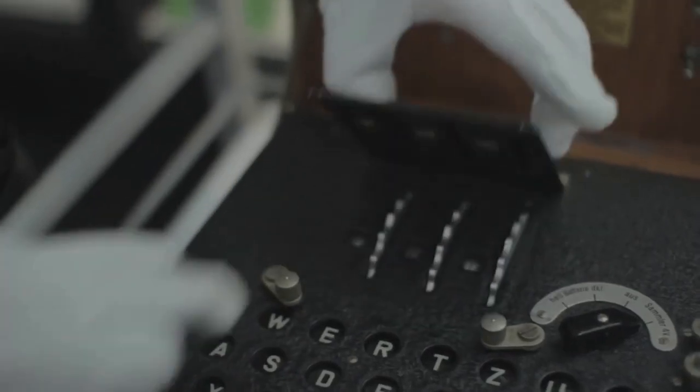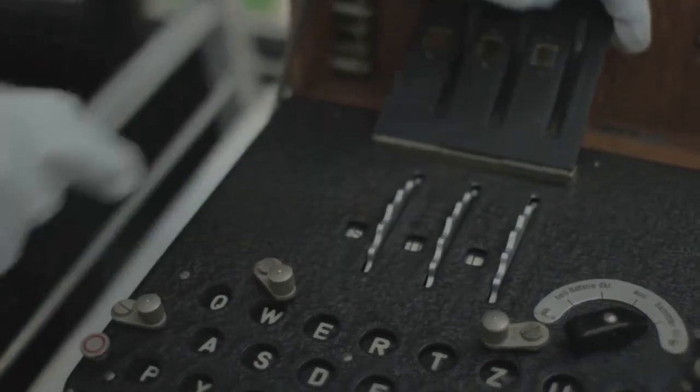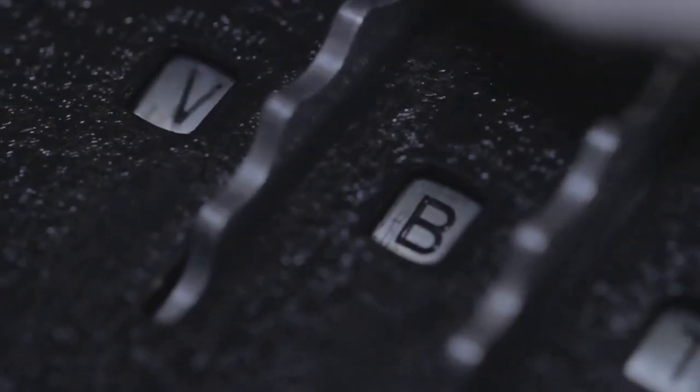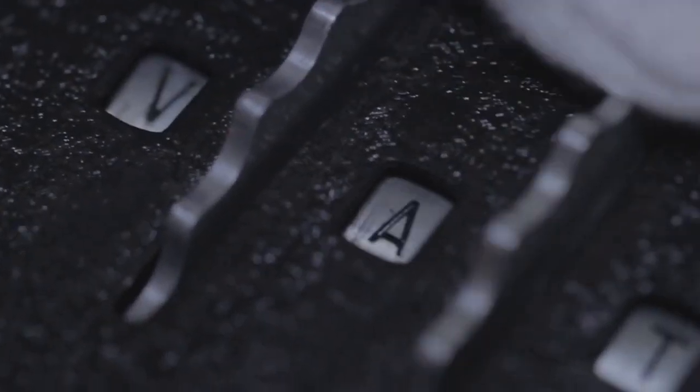The third one is rotor initial setting. Rotor ring will be engraved with letters A to Z. Before we type any message, these rotors have to be turned to point a specific letter.